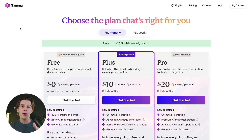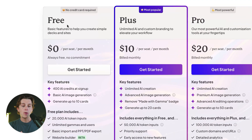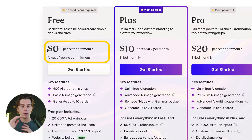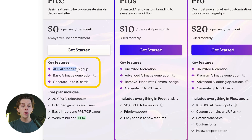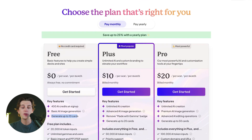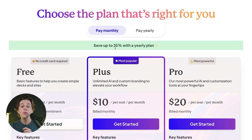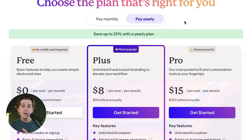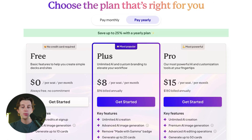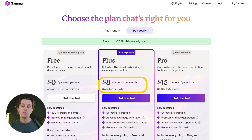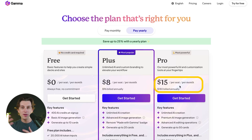Just quickly touching on the pricing: their free plan requires no credit card and you can get started for $0, with 400 AI credits, basic AI image generation, and up to 10 cards. Their Plus and Pro plans are about $10 or $20 per month respectively, but if you want to save 25%, I'd recommend checking out their yearly plans. The Plus plan on yearly billing comes to $8 a month, and the Pro plan comes to about $15 per month.